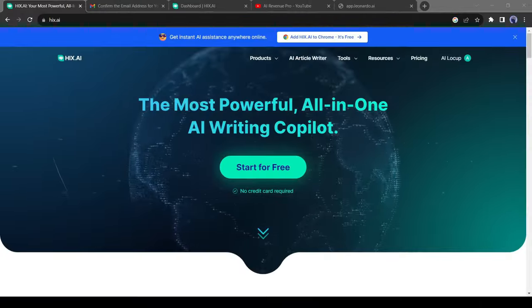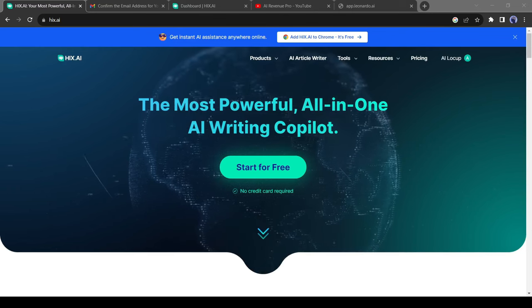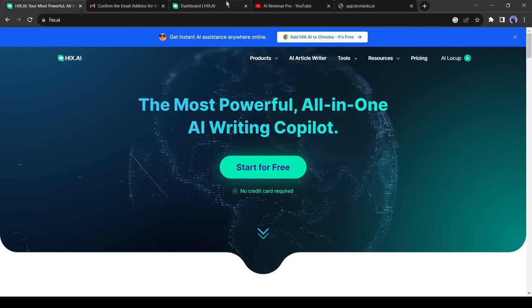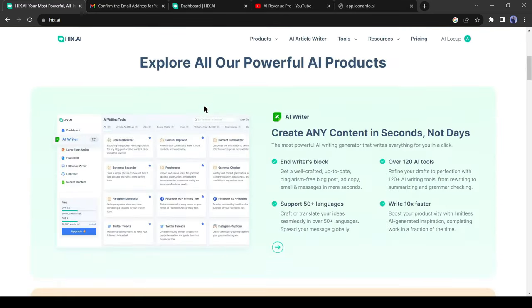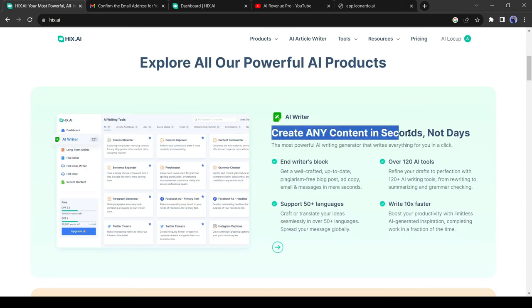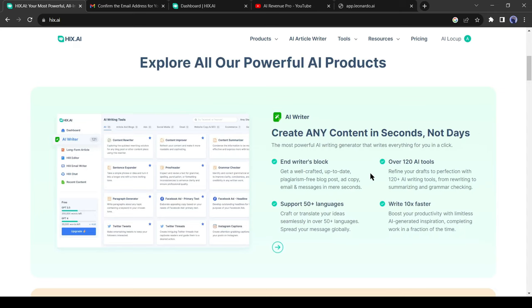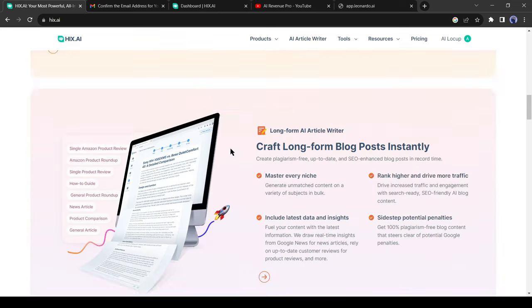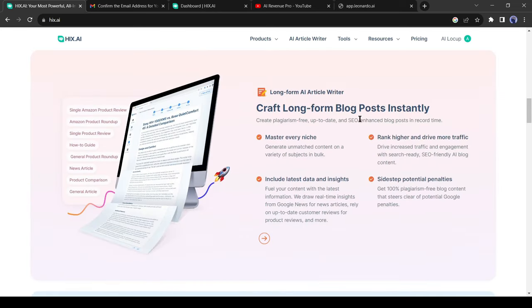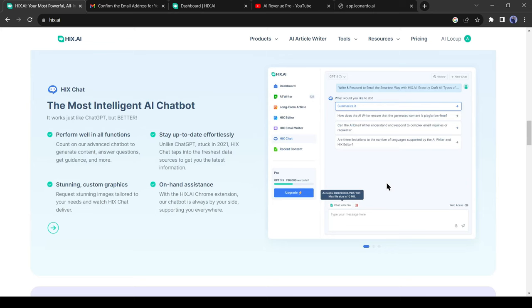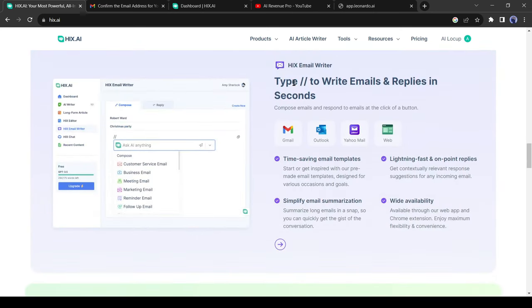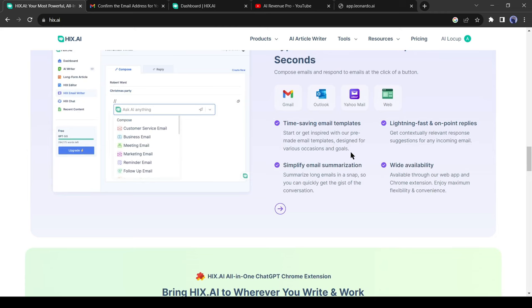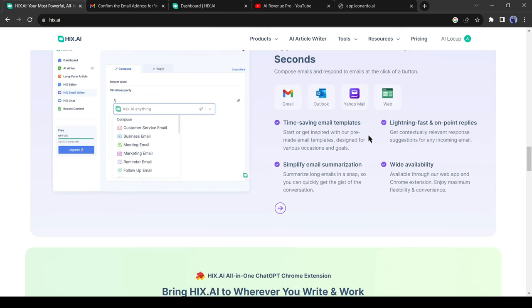Introducing Hix AI, an all-in-one AI writing co-pilot. It can create content in seconds. Hix has more than 120 tools and supports 50-plus languages. You can craft a long-form blog post in just a single prompt. Hix can be your best email assistant and works with every popular service provider.